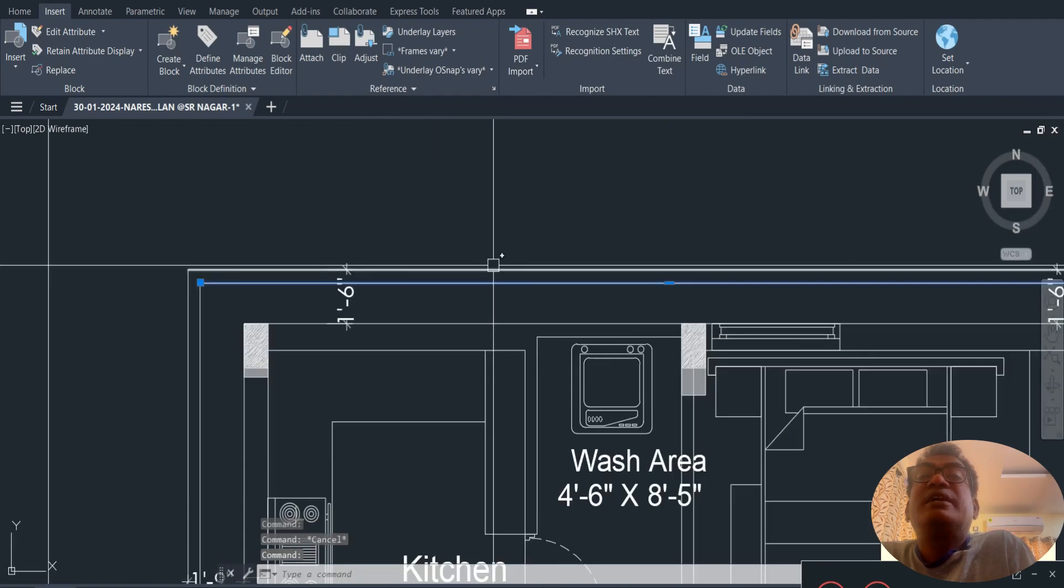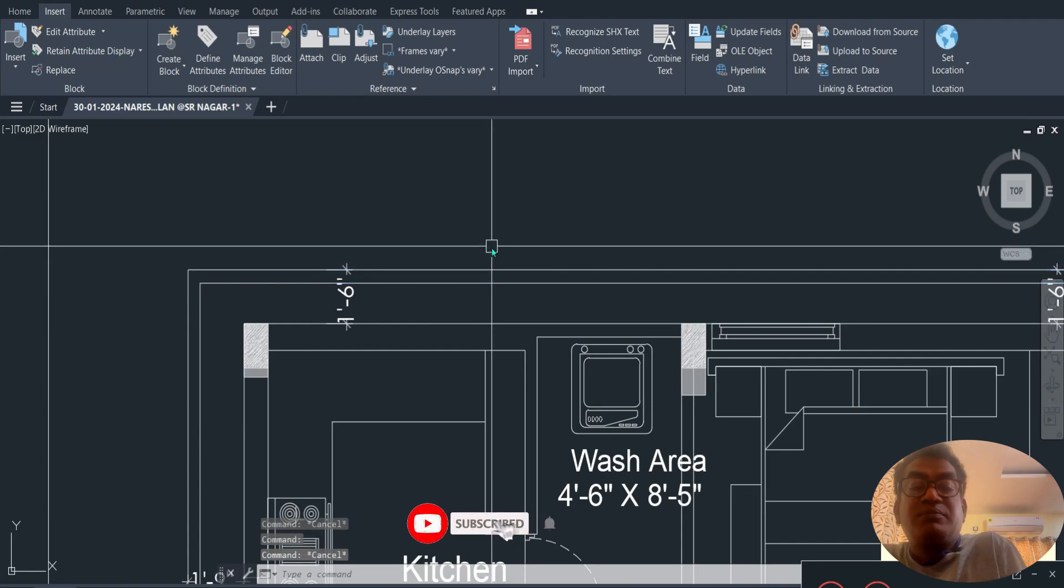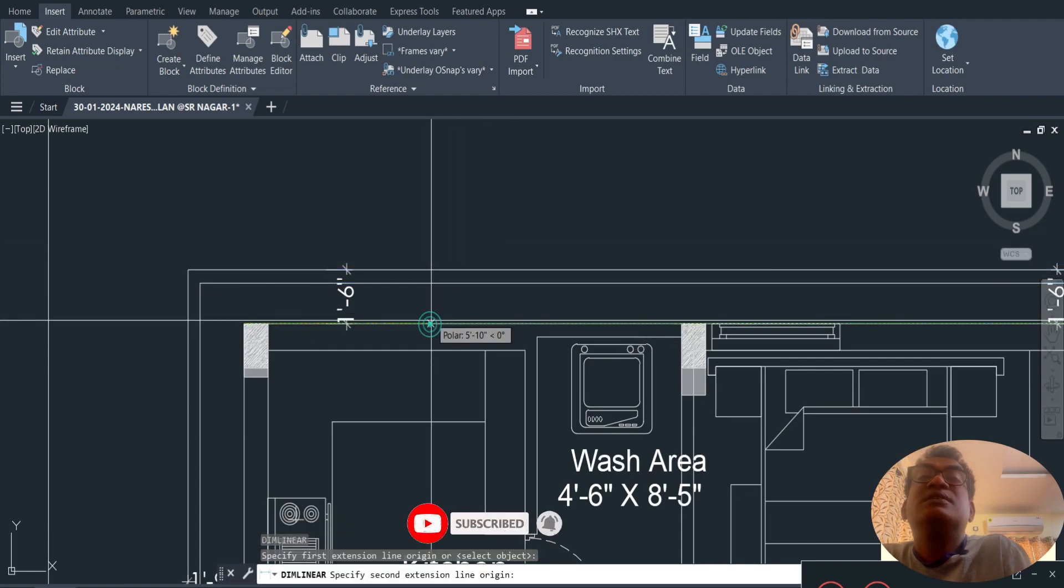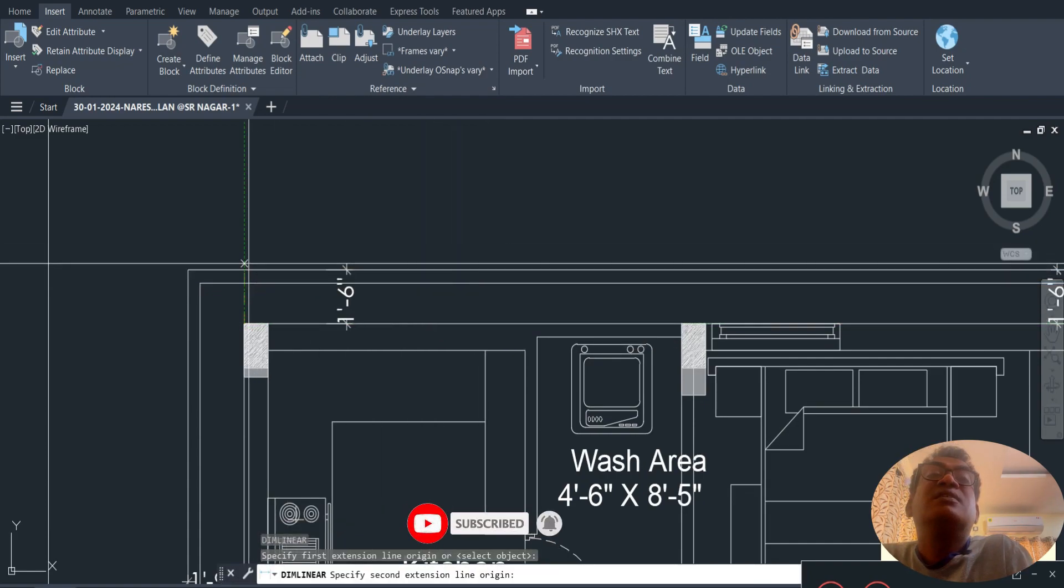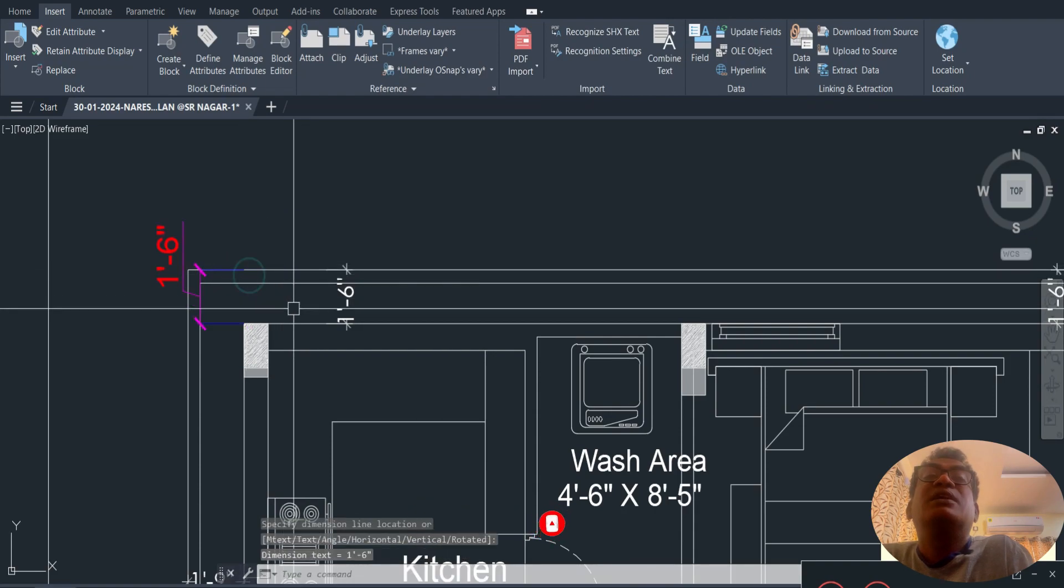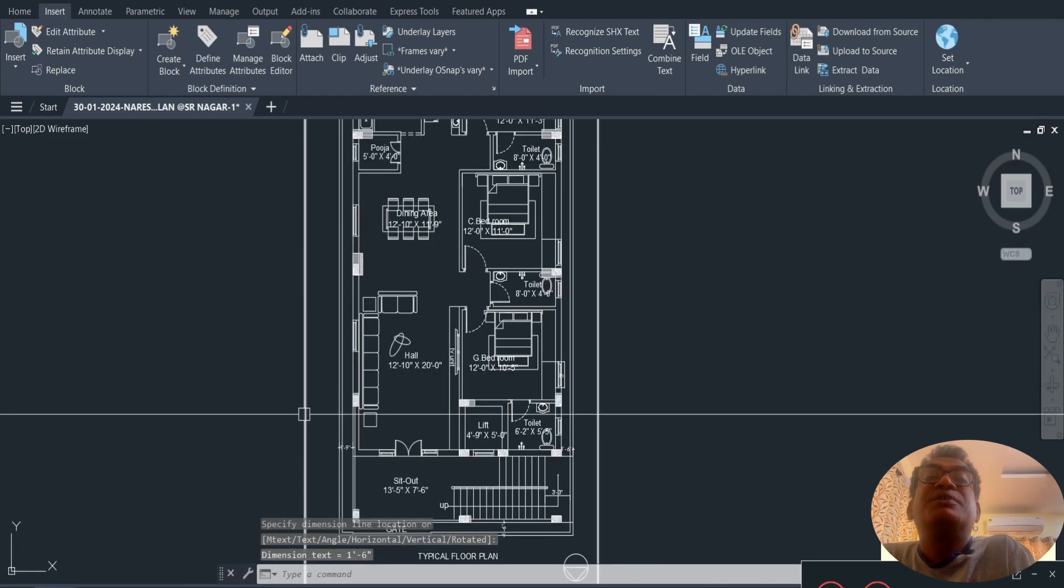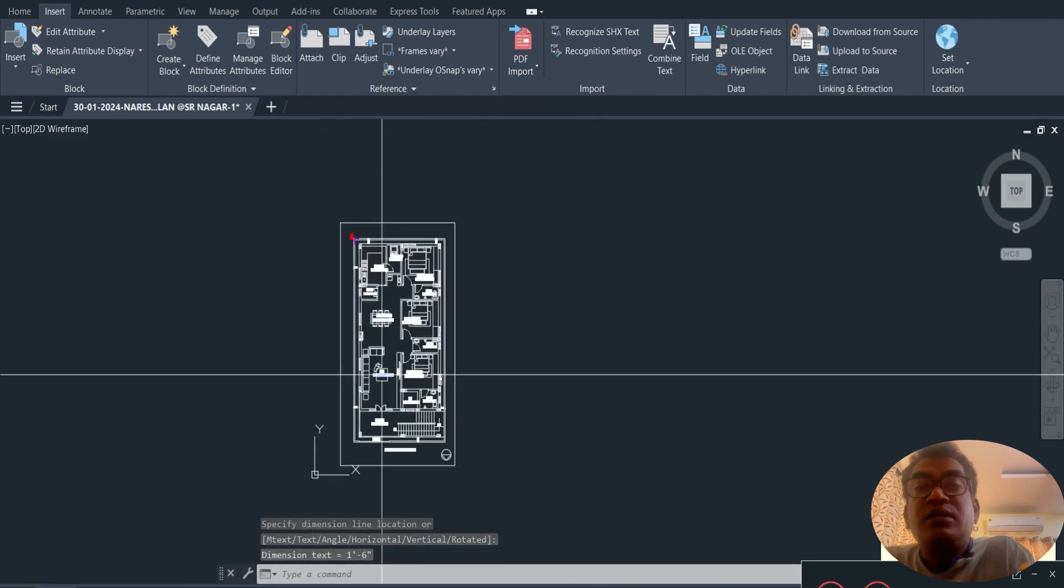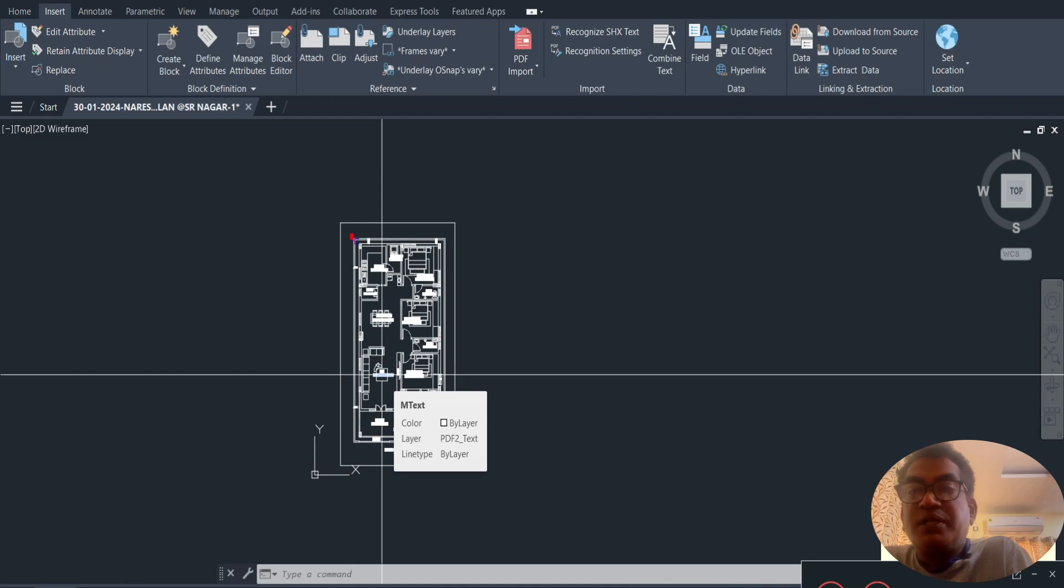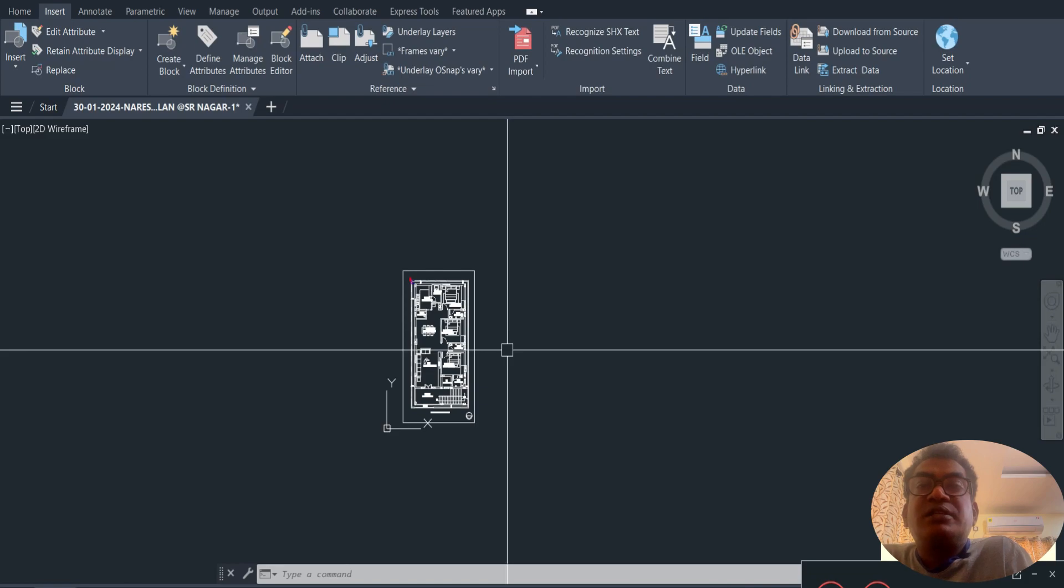You have layers, line width options - you can see the colors, black and white. This PDF method is easy.